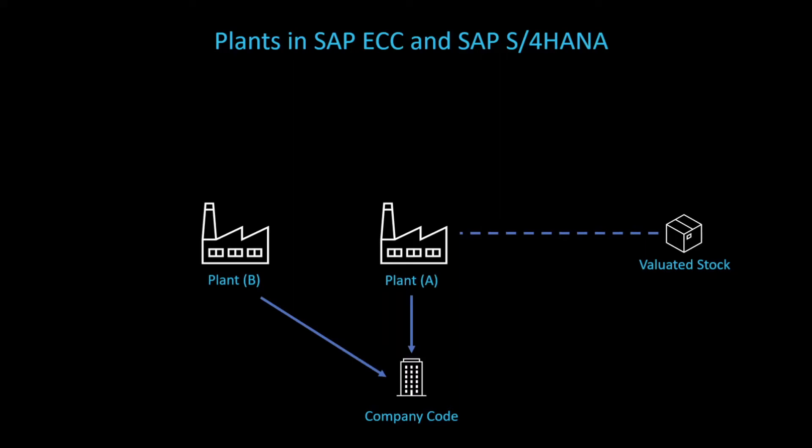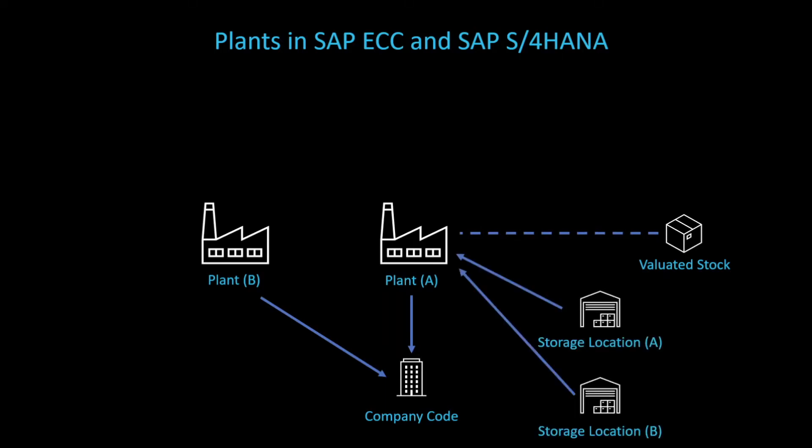However, we can't assign one and the same plant to multiple company codes. Furthermore, a plant consists of one or multiple so-called storage locations, and within those storage locations we store our valuated stock. We can assign several storage locations to the same plant. However, we can't use the same storage location for multiple plants. This wouldn't make any sense either, because you can imagine that a plant consists of multiple storage locations. One of the locations can't be in two places at the same time.